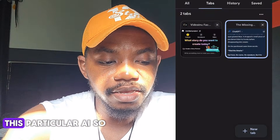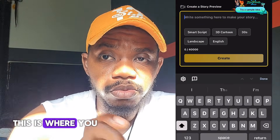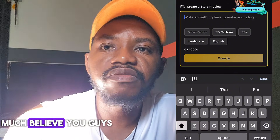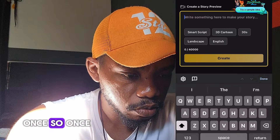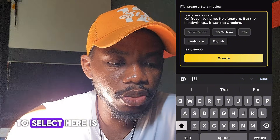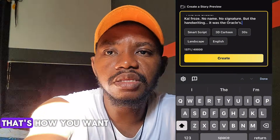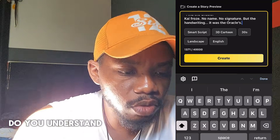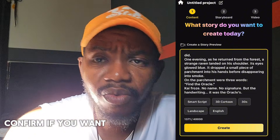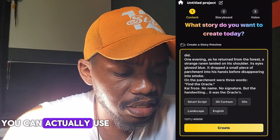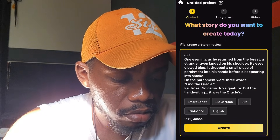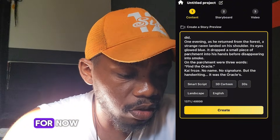Now go back to the AI and paste your script in the text field provided. After you've pasted your script, select the mood for your video, choose English as the language, and if you want a 3D cartoon style you can select that. I'm going to select landscape orientation as well.